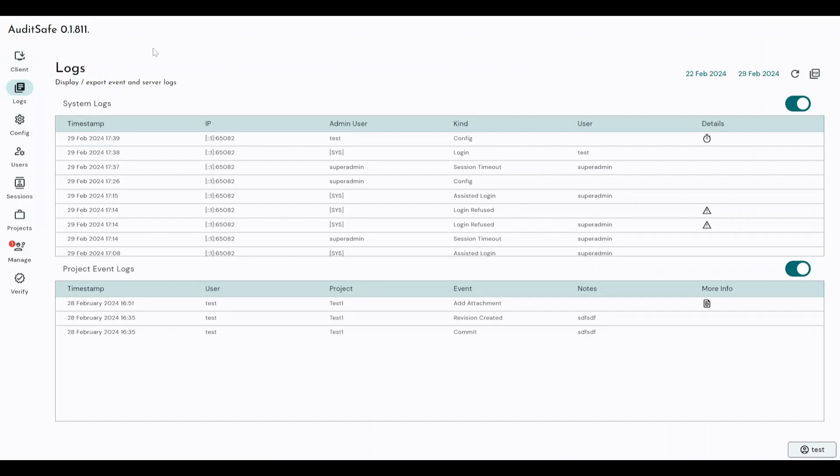Now, as I touched on previously, logs can be centralized. So at the top here, we've got our system logs, which is everything that is done within this tool, this server tool where we configure our users and our secure folder and our permissions and everything like that.